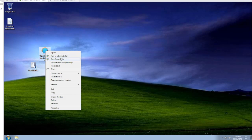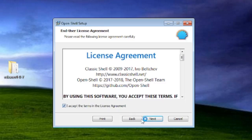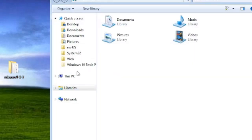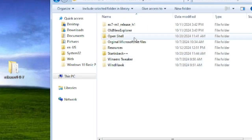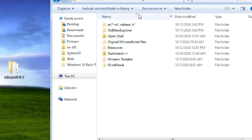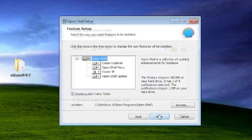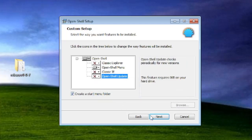Now we're on Open Shell 4.4.191 — run as administrator. Click Next, accept, Next. Click Browse. Go to File Explorer, This PC, Local Disk C, Windows 10 Basic Programs — if you've been following my channel you'll know we're building a Windows 10 Basic version. Go to the Open Shell folder, copy the folder path, paste it in, and hit OK. Disable Classic Explorer and disable Open Shell update. Uncheck Create a Start Menu folder. Hit Next and then Install.